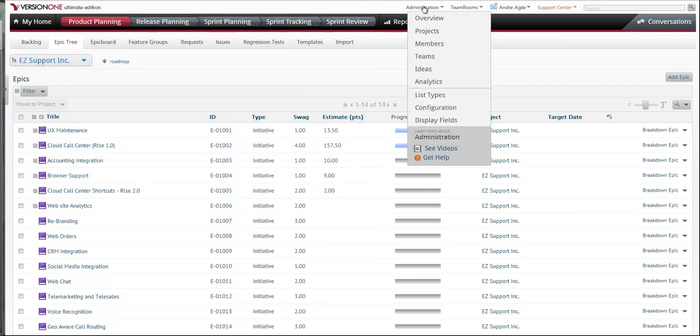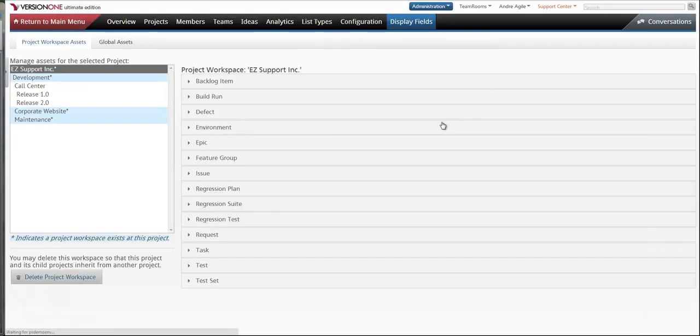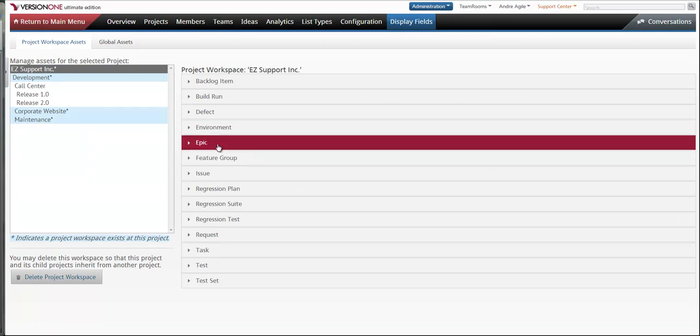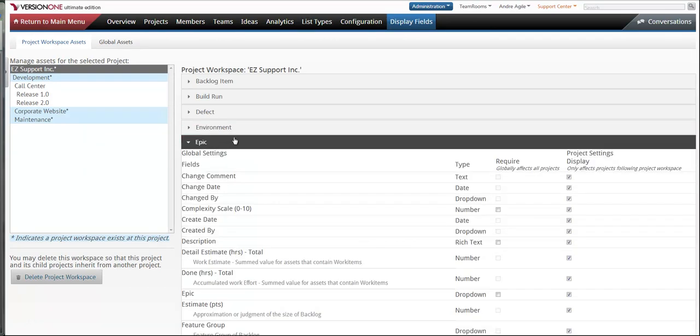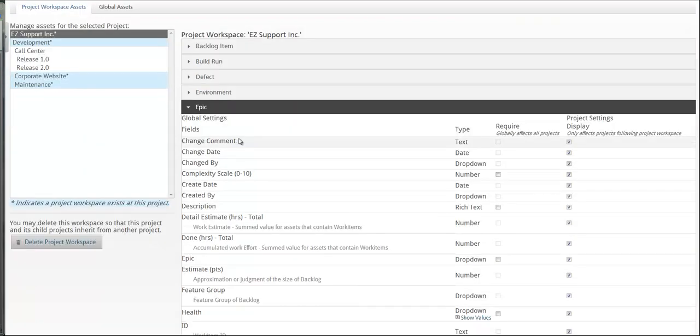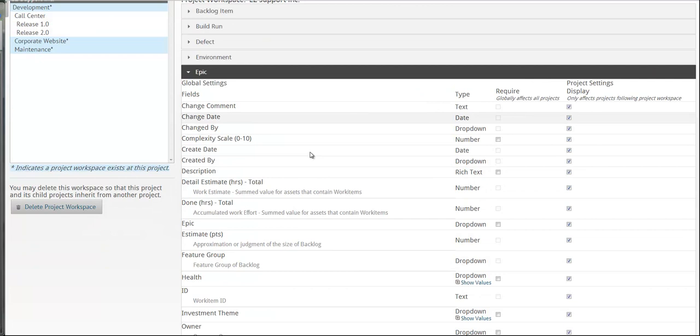So we're going to start off in administration, go to display fields, and expand out the epics.